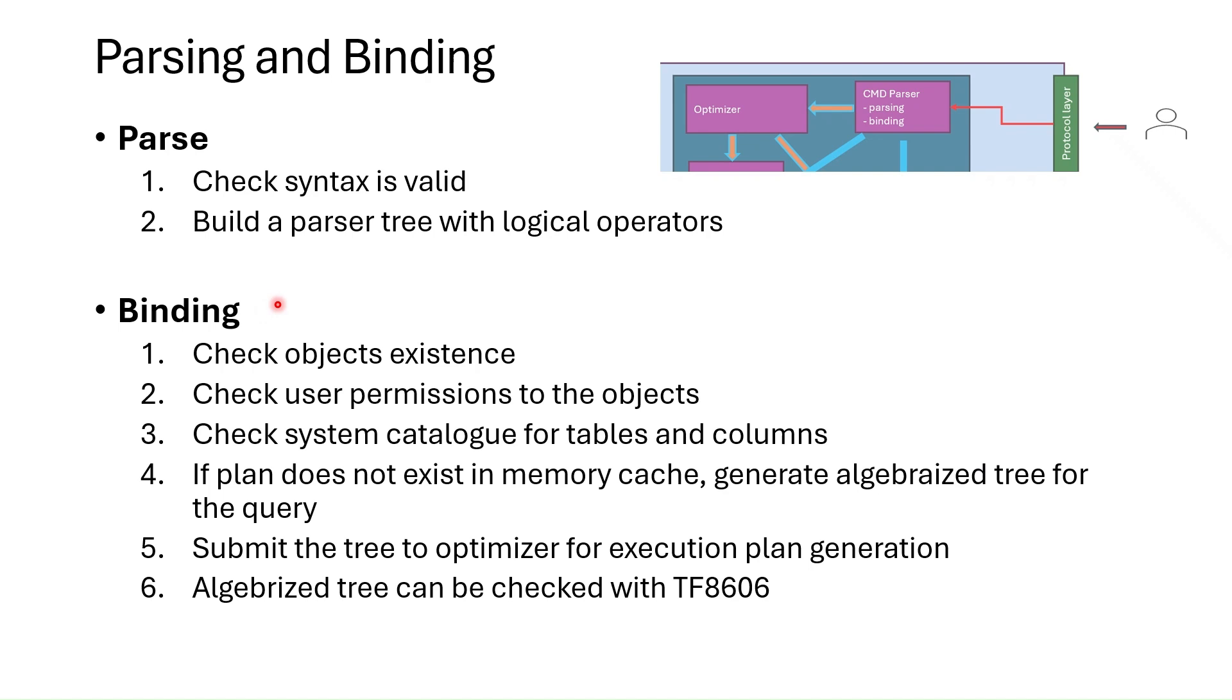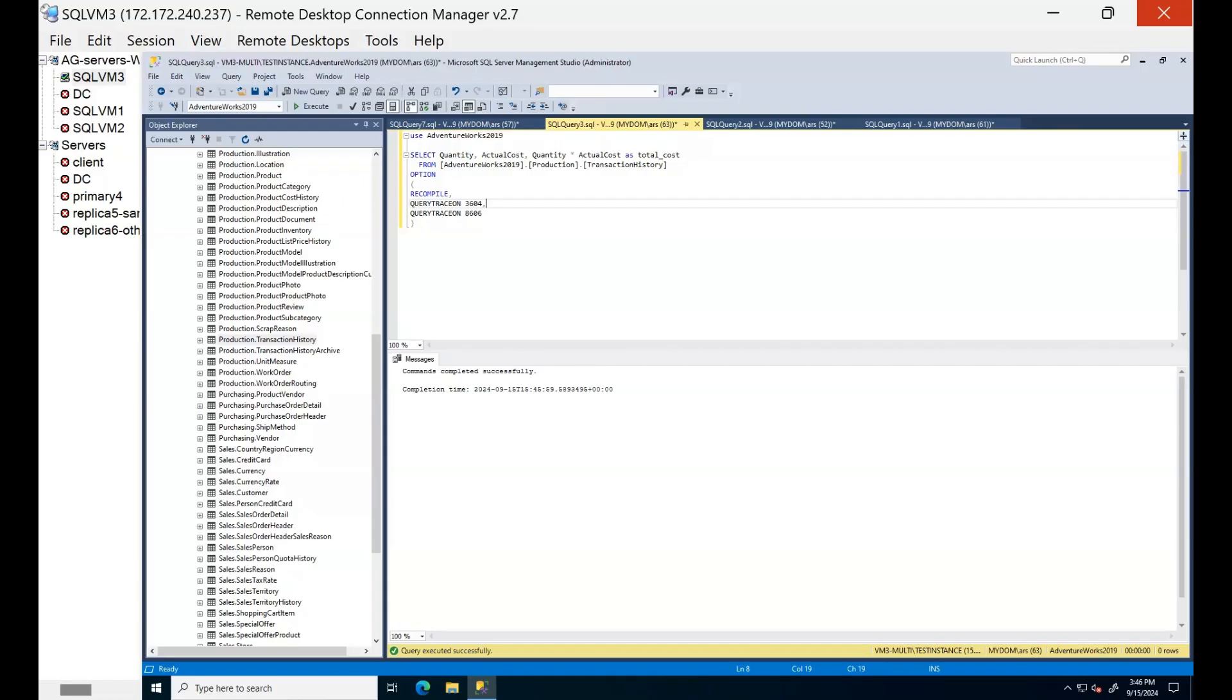In the parsing syntaxes are generated and parser tree is built. In the binding process after checking object existence and permission level setting algorithms, algebraized tree is generated for optimizer. We can check the tree with 8606 trace flag. Let me show you.